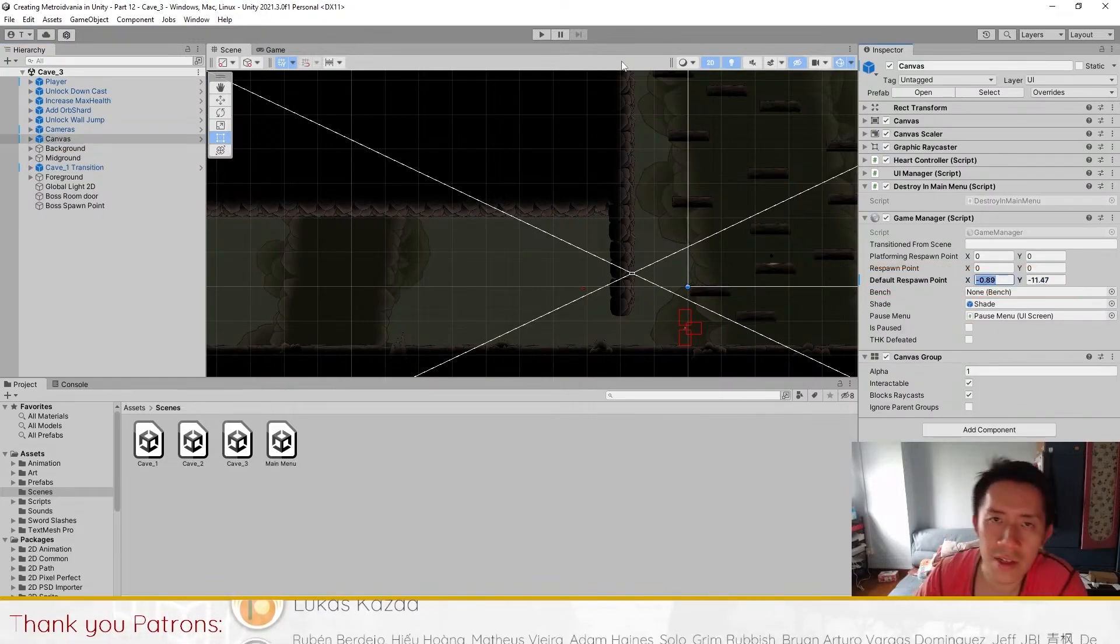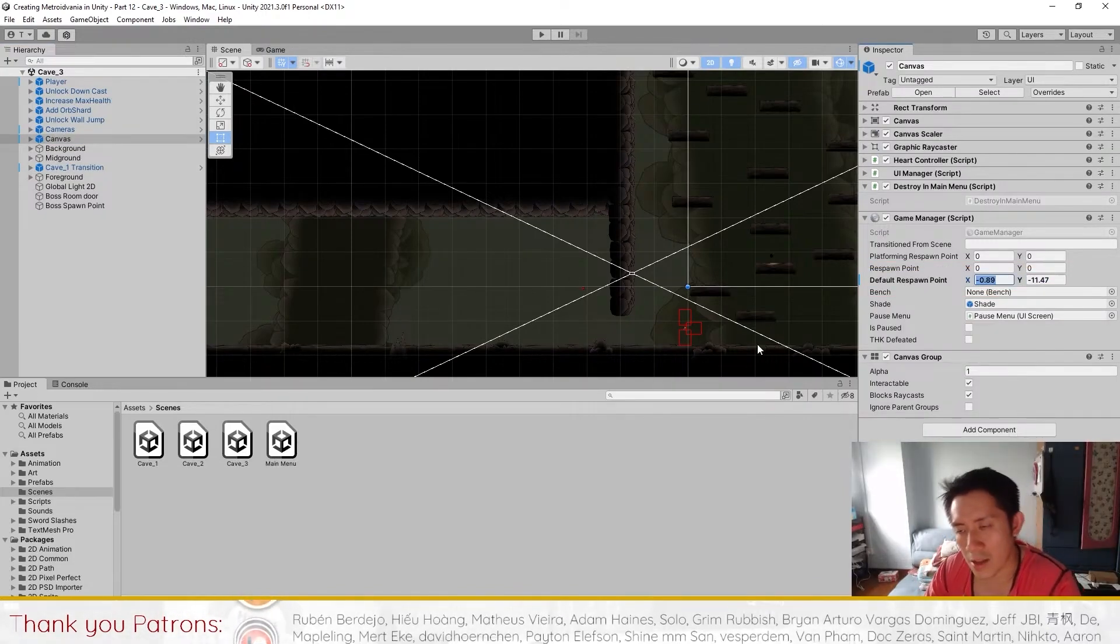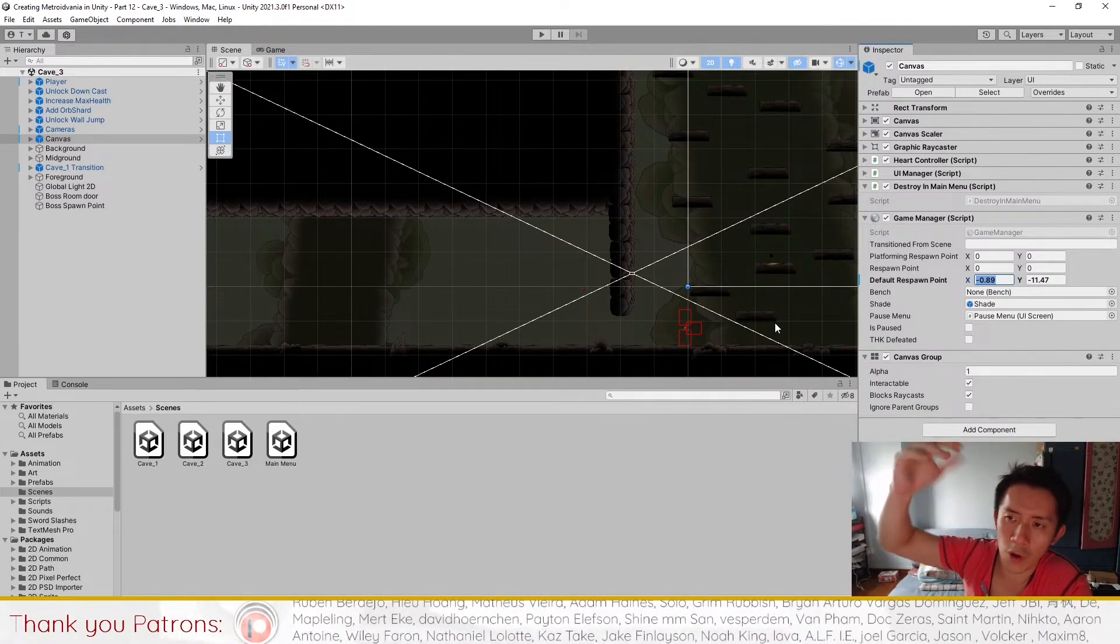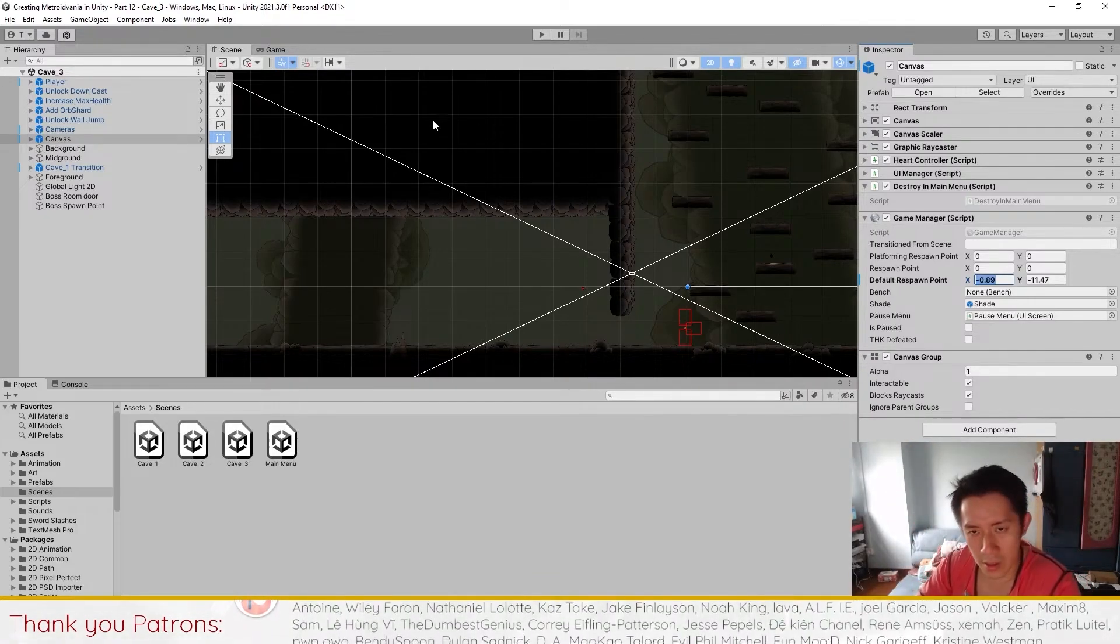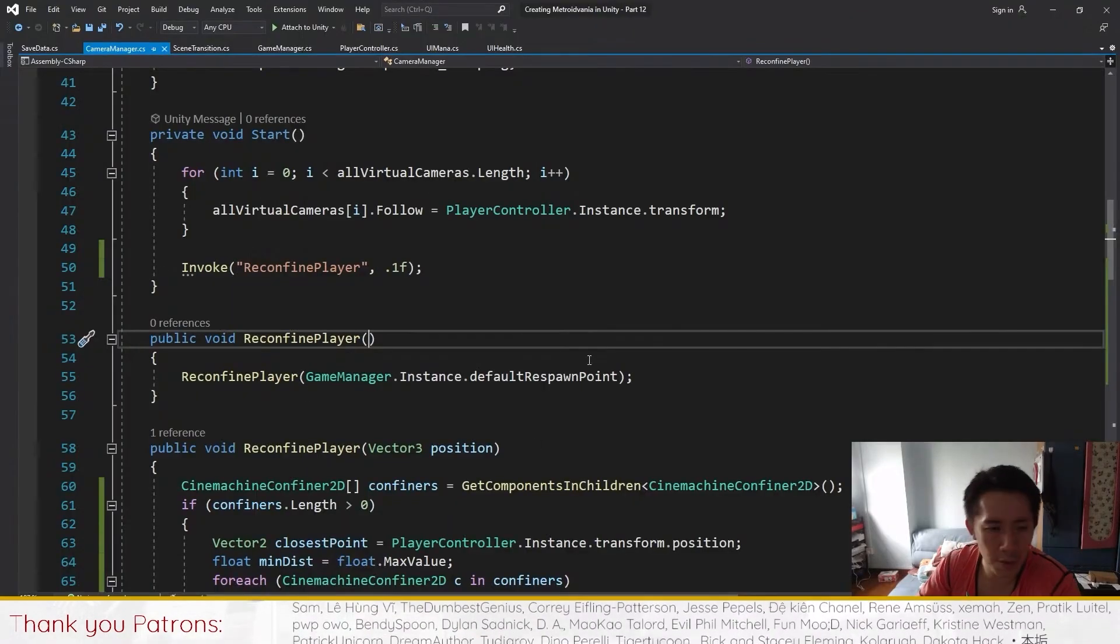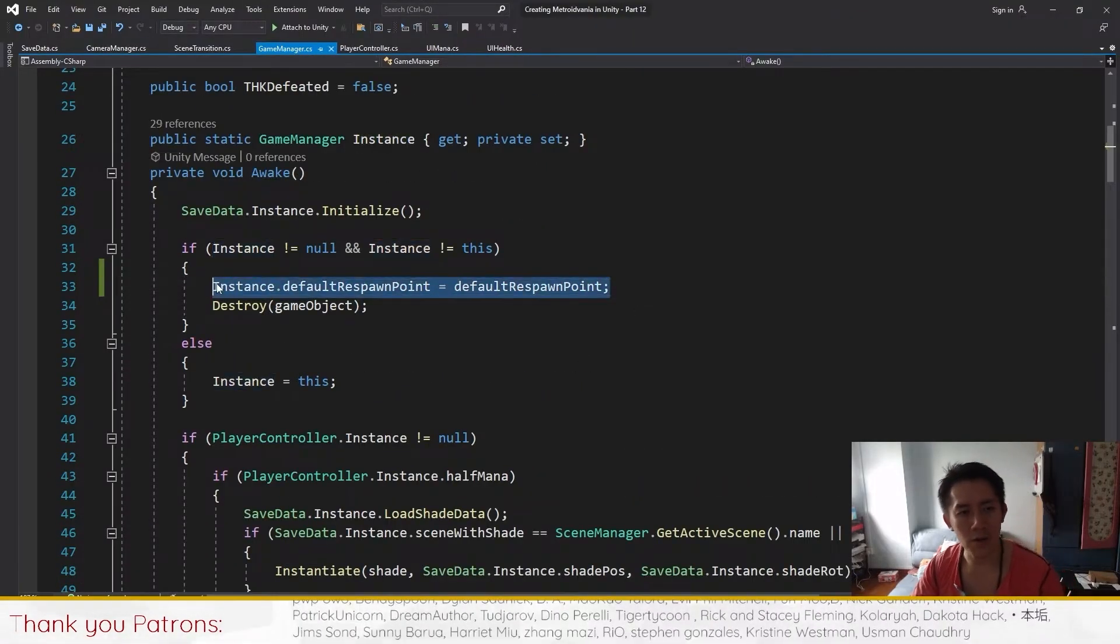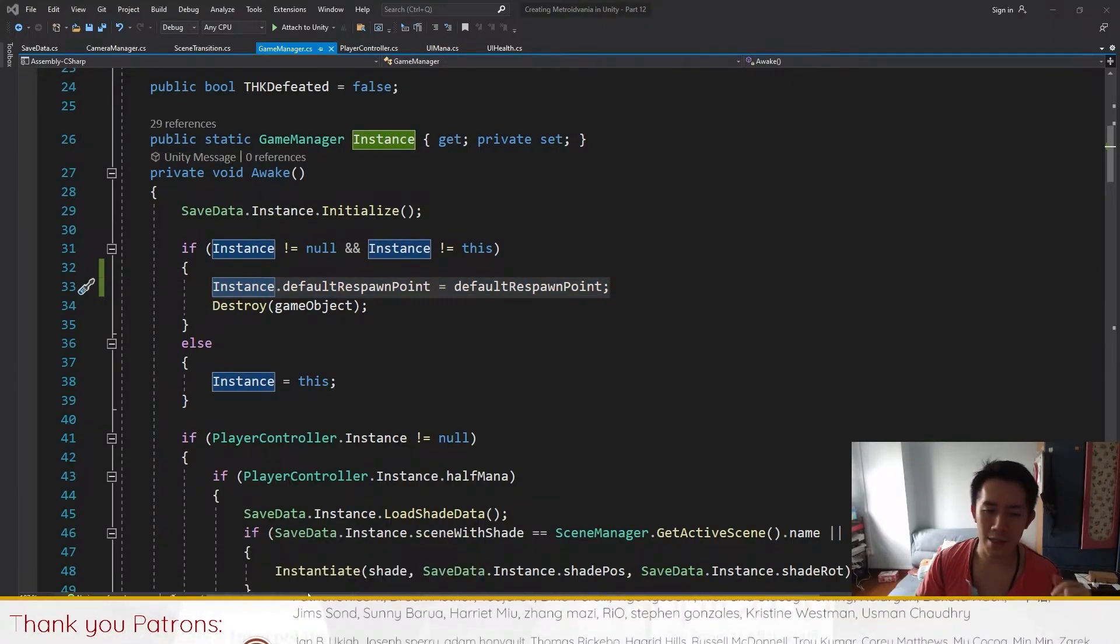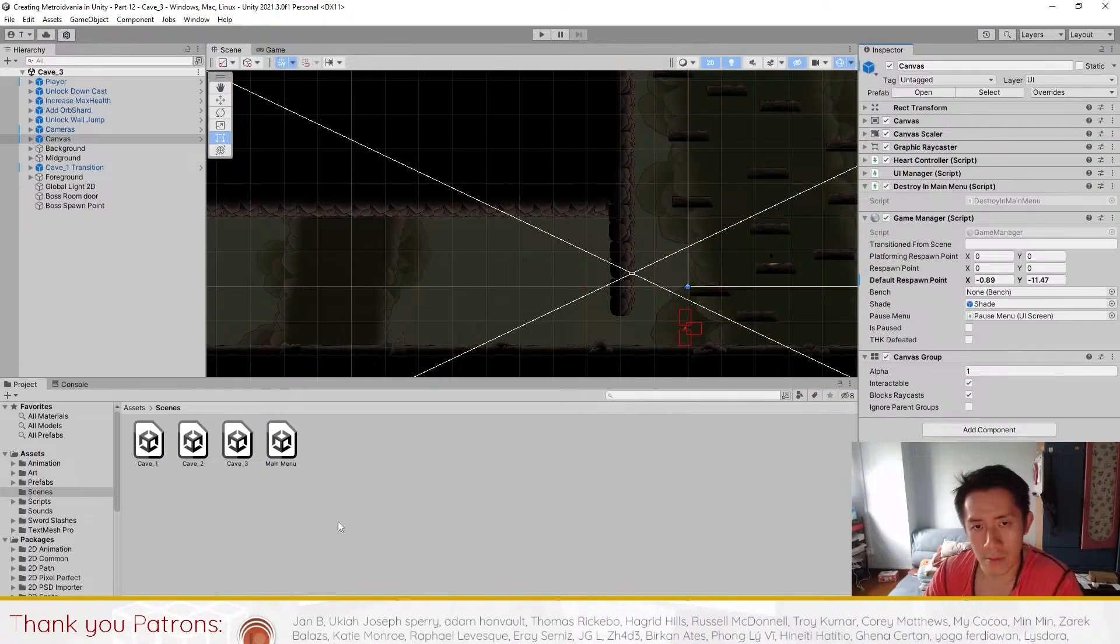The problem with this is that the default respawn point, if it doesn't update, then when you die in a different scene it's going to spawn you in the coordinates of the old scene, which doesn't cut it. If you spawn in the old scene, you are spawning outside the map. So what we're going to do is that we are going to go to game manager as well and add this little line over here so that whenever you change scene, your default respawn point changes. This prevents issues where you spawn outside of the map.